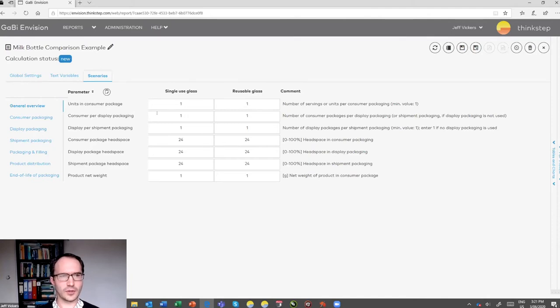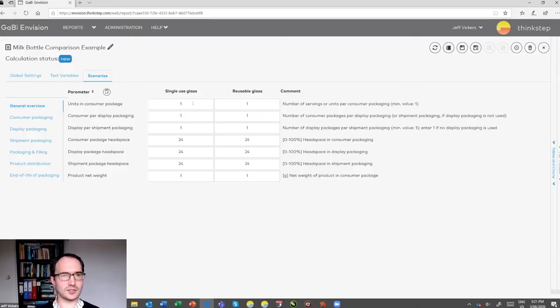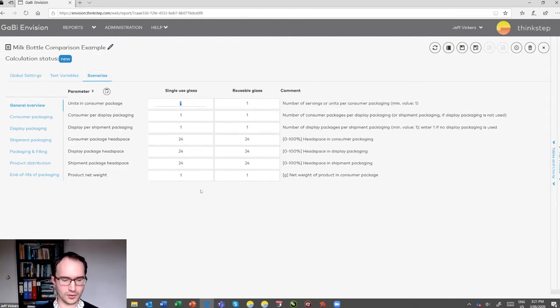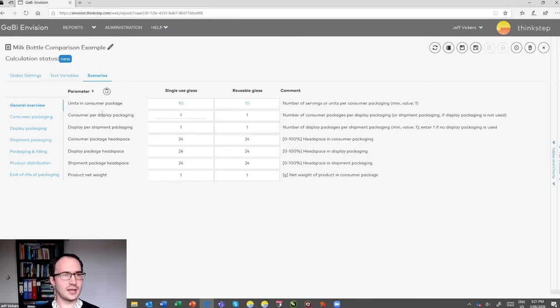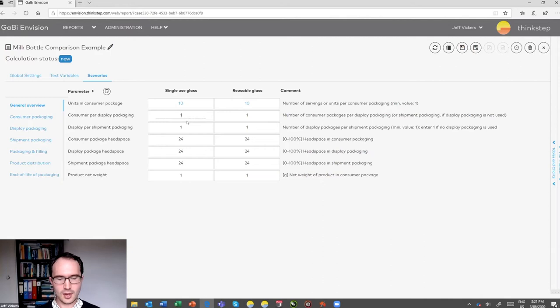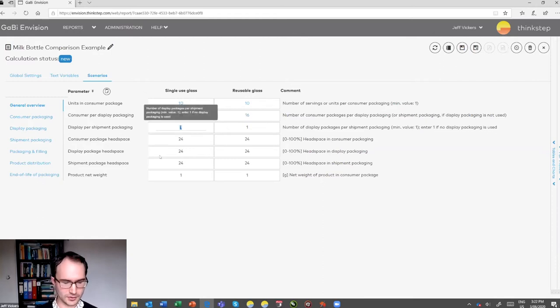In the scenarios section we enter information about the product. For one litre of milk, the units in the consumer package — assuming each serving size is 100 ml — gives us 10 servings. The hierarchy is: consumer packaging is what the consumer takes home (the bottle); display packaging is the crate; shipment packaging is pallets and strapping between warehouses. We had 16 bottles per crate and 36 crates per pallet. There are also head space parameters for packaging and pallet utilisation, but these don't affect the LCA results — I'll leave those as defaults.